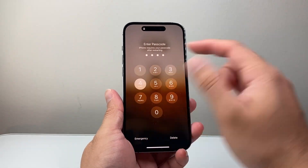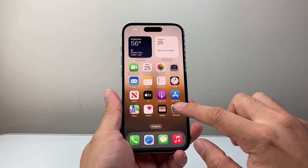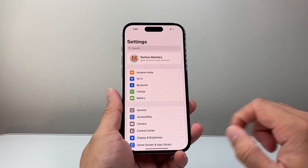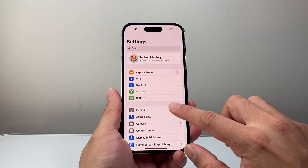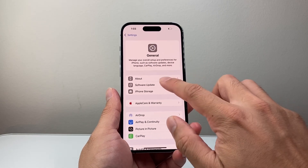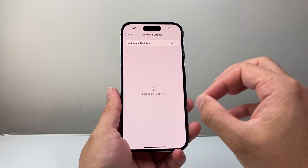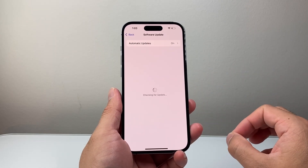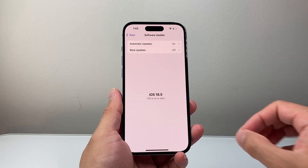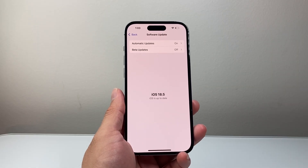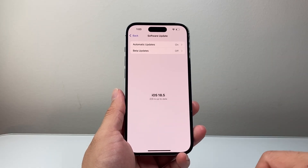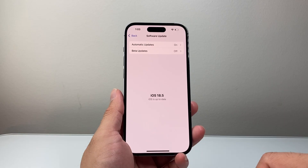Let's say you did that and it's still not working. The next thing to do is go to Settings, then General, then Software Update, and update your phone to the latest software update. Sometimes a previous update might have caused issues, so it's always good to update your phone to fix any of those.